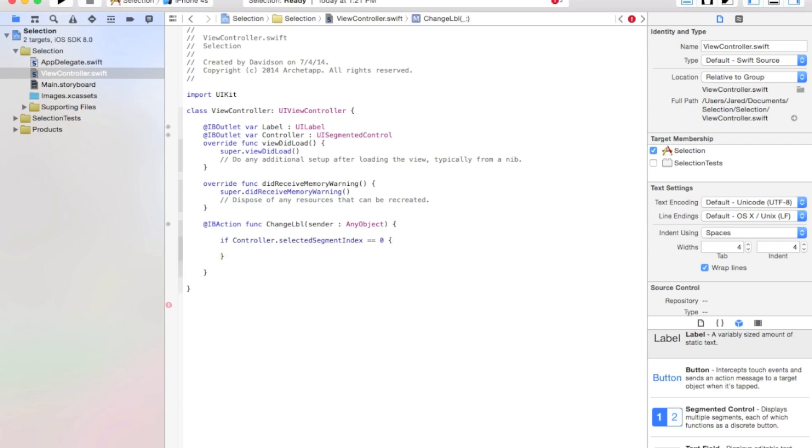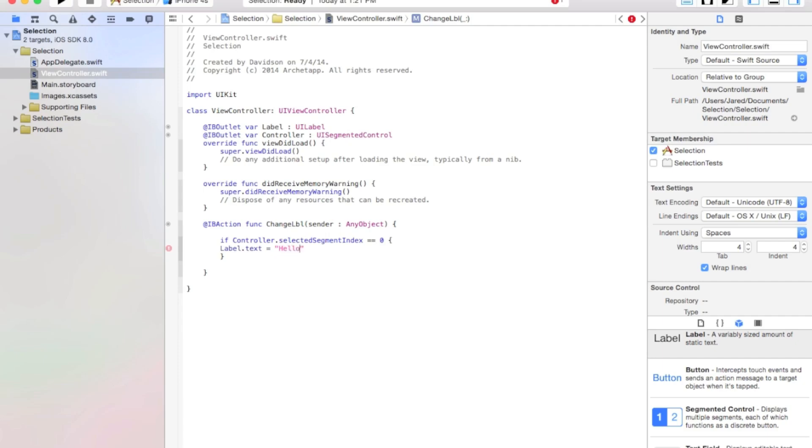As you remember, it starts at zero and goes one, zero, one, two, and so on. So it starts at zero, so this will be first. So if controller.selectedSegmentIndex equals equals zero, then label.text equals to say hello.